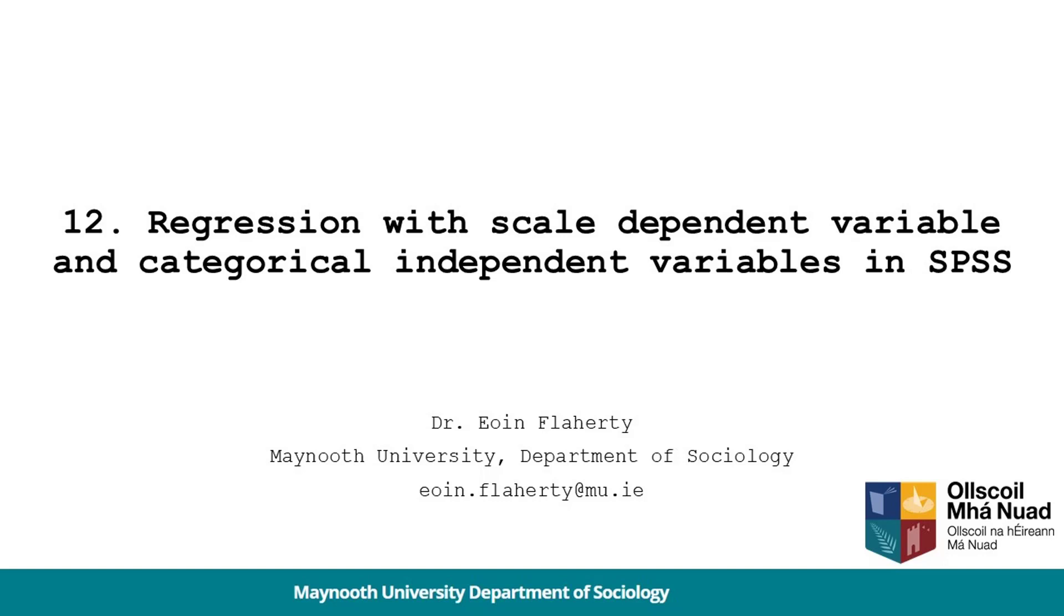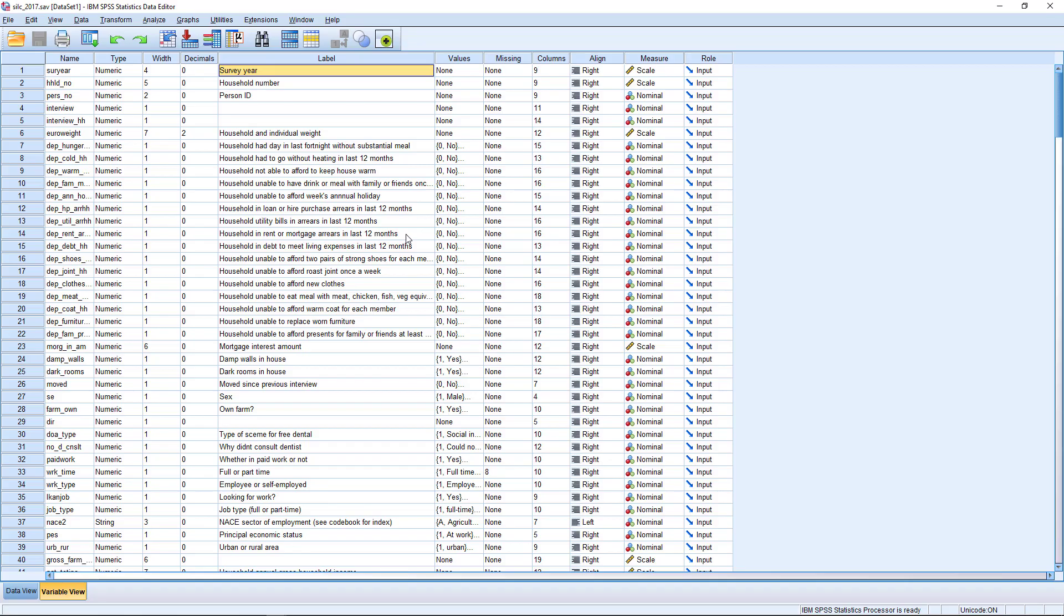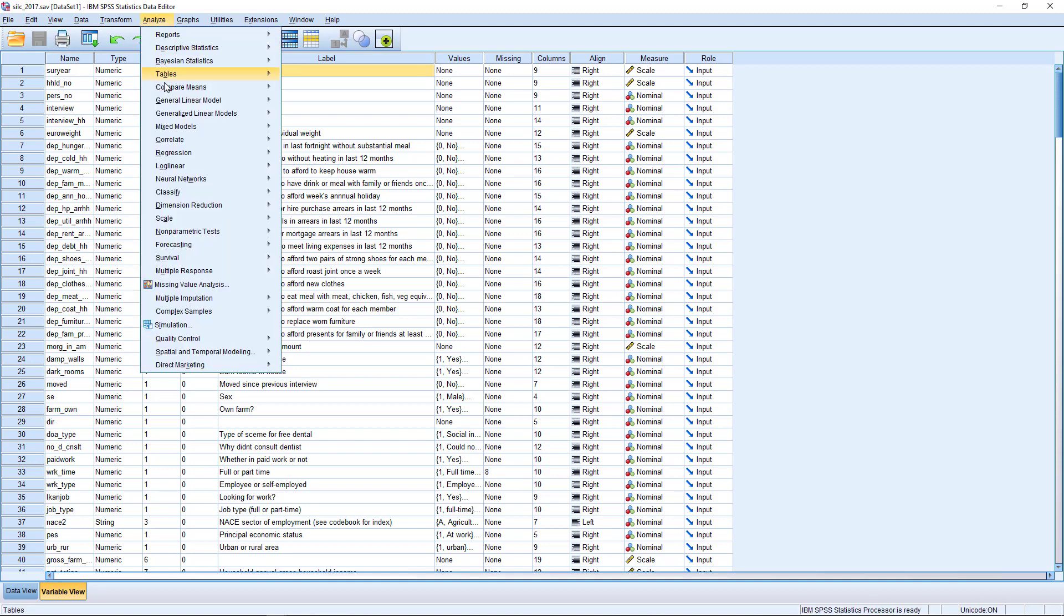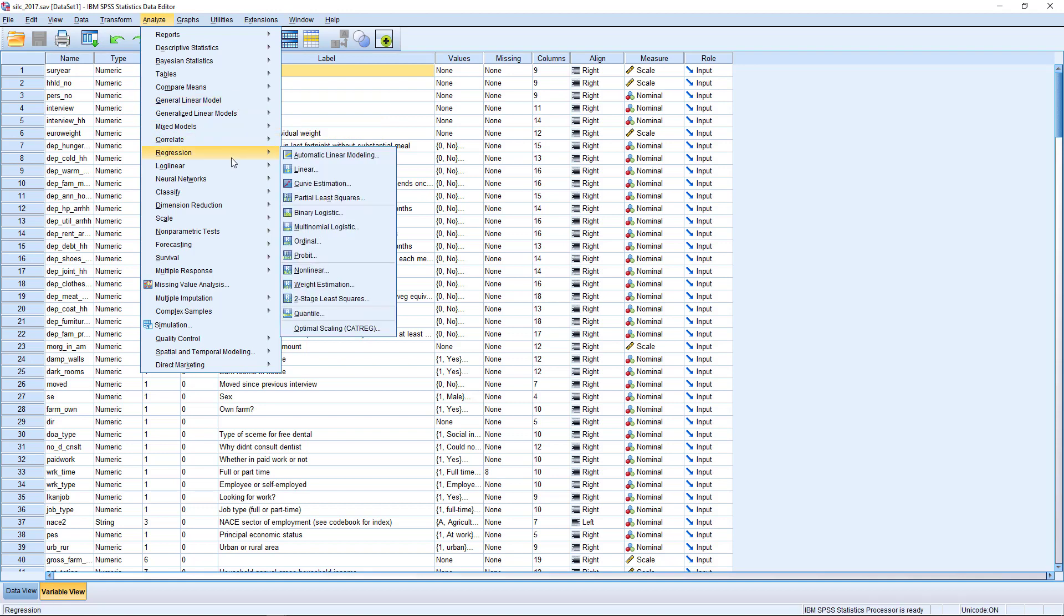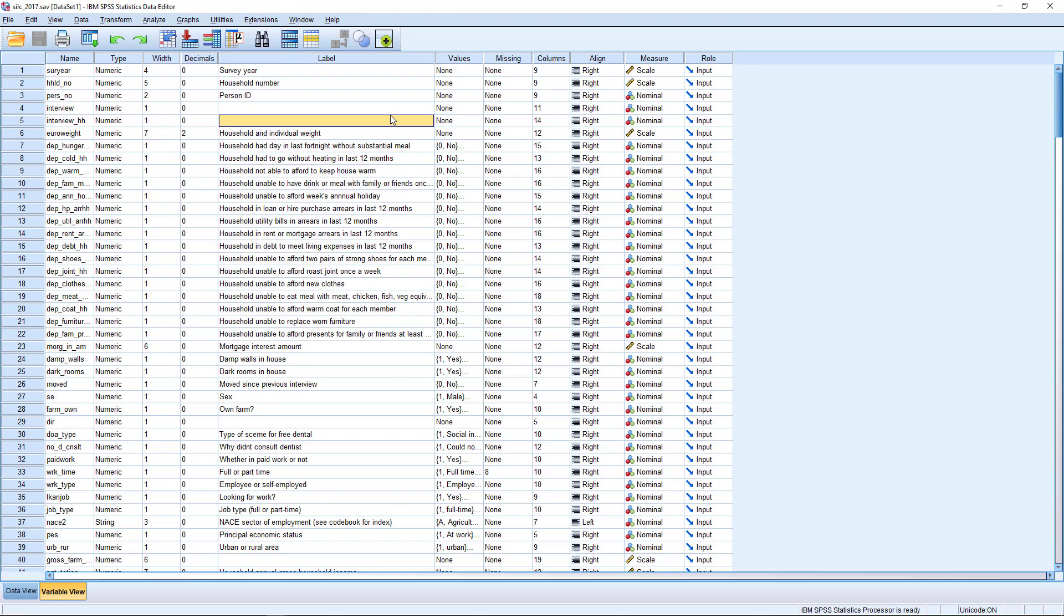In the previous video, we saw how to conduct linear regression with a scale-dependent variable and one scale-independent variable. I'm now going to show you how to add categorical variables into this, and the method I'm going to show you involves using the univariate general linear model approach in SPSS. It's a little bit different to doing it through the regression and linear command that we might have looked at in class.